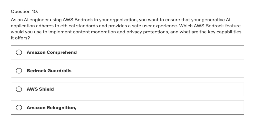Let's look at question 10. As an AI engineer using Bedrock in your organization, you want to ensure that your generative AI application adheres to ethical standards and provides a safe user experience. Which Amazon Web Service Bedrock feature would you use to implement content moderation and privacy protections, and what are the key capabilities it offers?